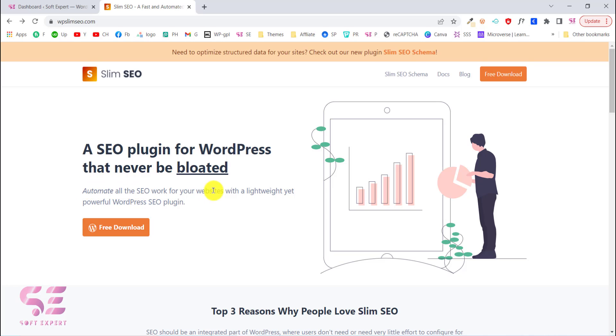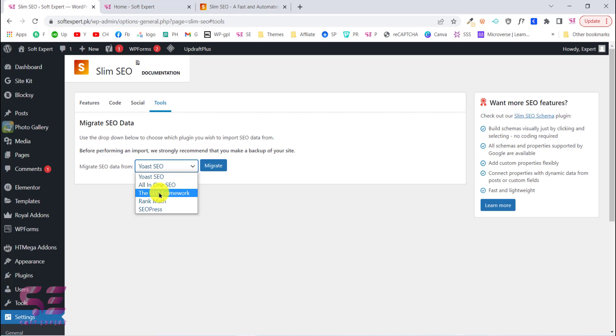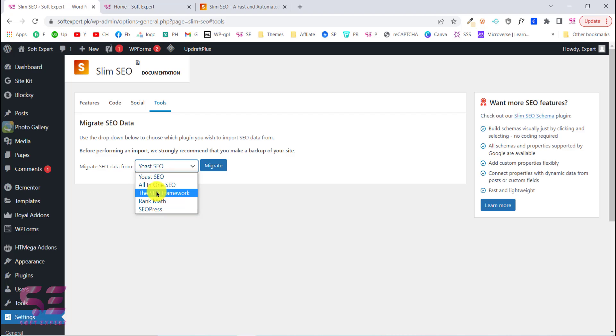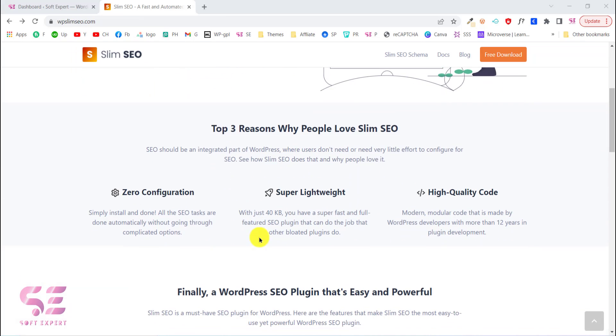This is a lightweight and powerful WordPress SEO plugin which is free to download. If you're using any other plugin for SEO like Yoast SEO or All-in-One SEO, you can easily migrate to this plugin just with one click, which I'll show you later in this video.